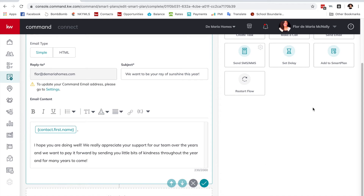One of my clients got her anniversary card, was so excited, and blasted it out to her group of best friends on WhatsApp saying 'this is the realtor you guys need to use — she goes above and beyond.' She sent me a screenshot of it — this is powerful stuff, I can't make it up, this actually happens.